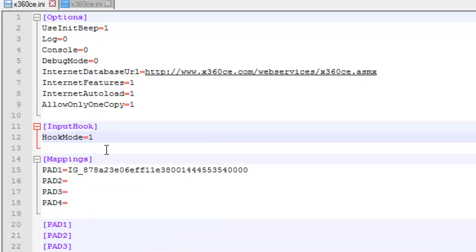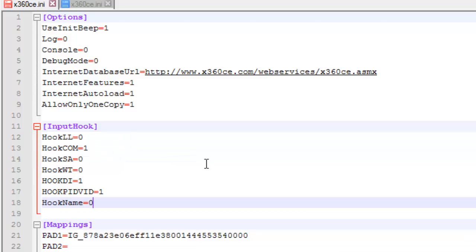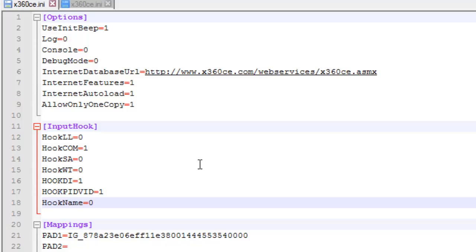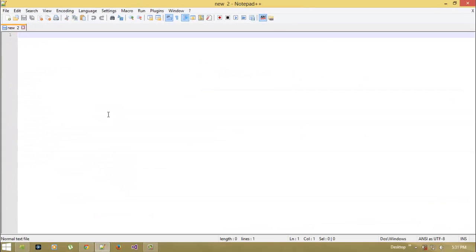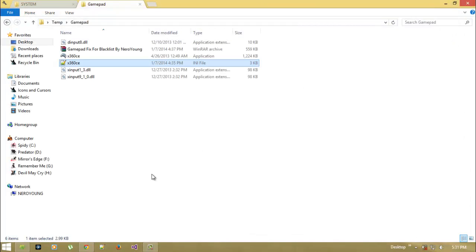Delete this code and then paste whatever you have copied from my ini file, save it and close it. That's it, now you are ready to go. Your gamepad will be detected as an Xbox 360 controller.